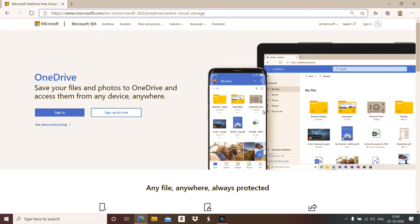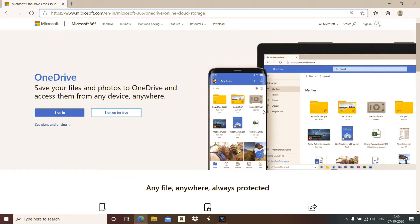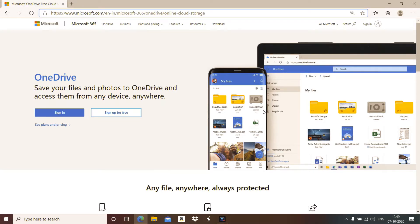It is a cloud service from Microsoft. Now what is cloud service? It is storage. Instead of storing data on your hard disk, pen drive, CD, etc., you can store your data on cloud storage.